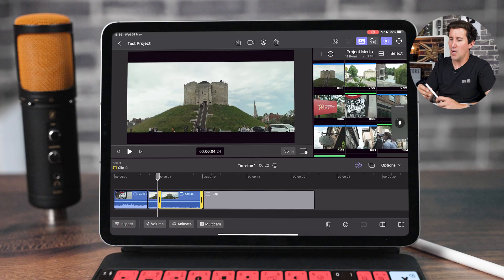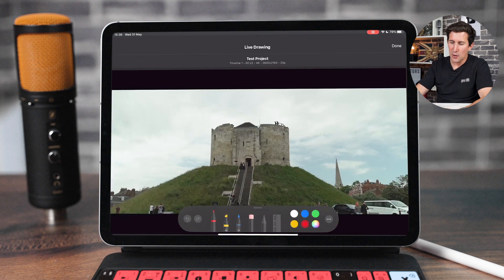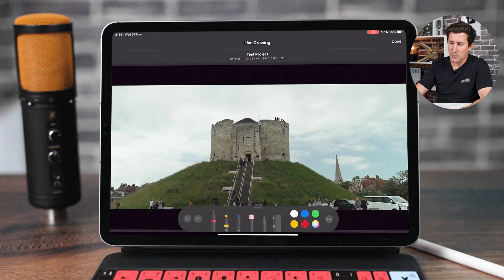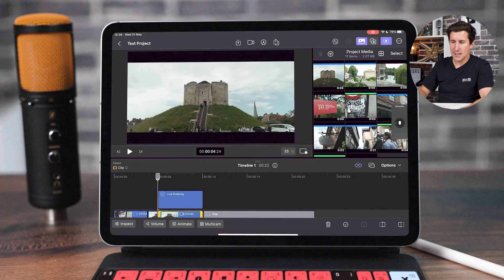A lot of people are going to say, that's fine, but what about the live drawing feature — surely you need the Apple Pencil to draw on Final Cut Pro? So let me tap that and show you. Essentially here you can use the Apple Pencil to create these animations, drawing on a video clip, and it's going to animate that over the clip.